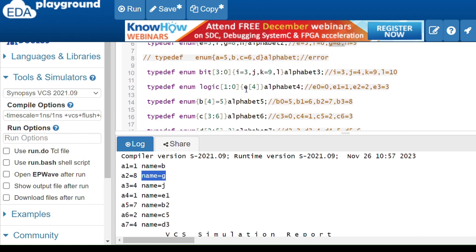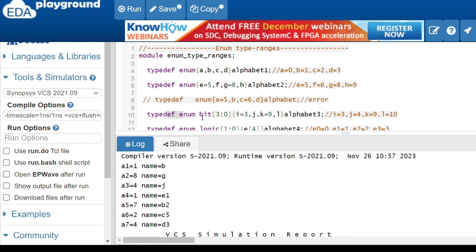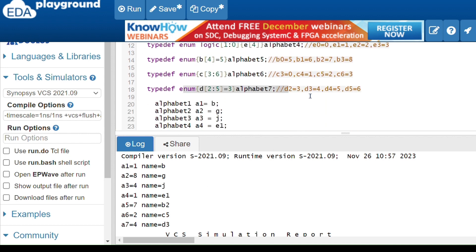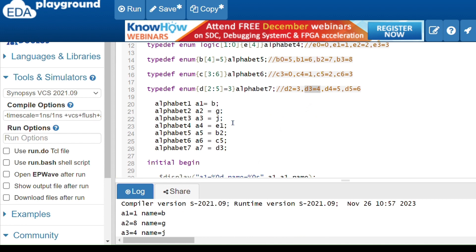In the third example, a3 is equals to j. j is the second element in its enum, and the value of j is 4, so it's returning value 4 and name j. In the last example, a7 is equals to d3. d3 is the second element in its enum, so d3's value is 4 — it returns value 4 and name d3. So whichever element you assign, it returns the corresponding value and name.